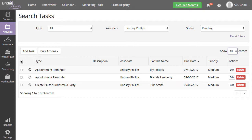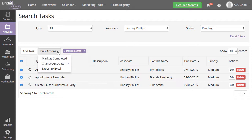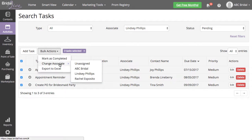Make sure to change your shown entries to All. Select the top checkbox to select all tasks for your associate, then select Bulk Actions, Change Associate. Select the associate you'd like to assign these tasks to.